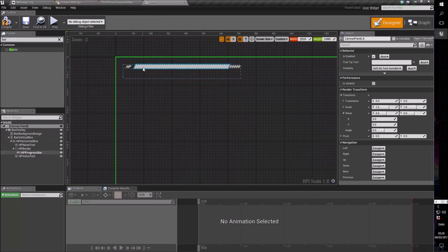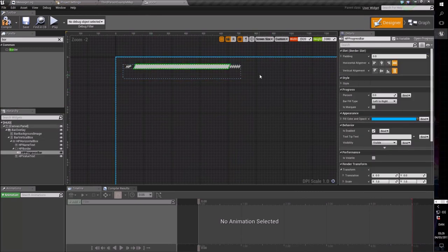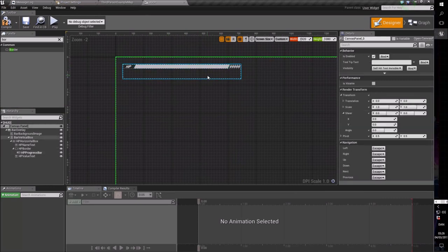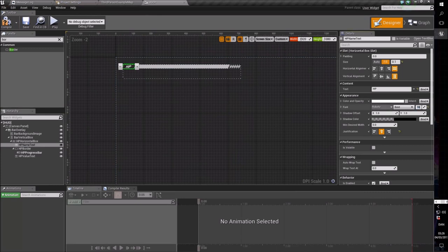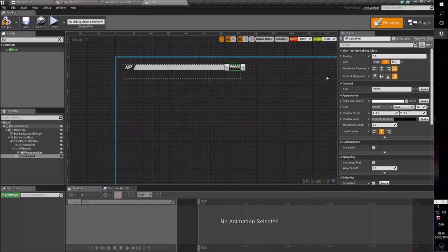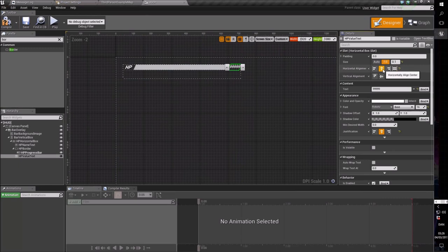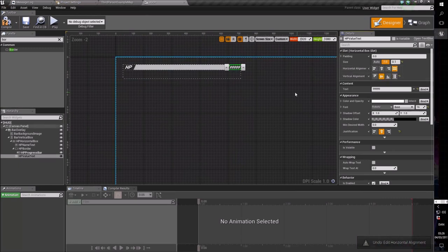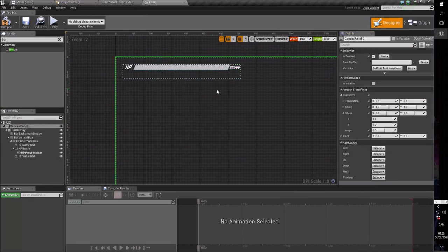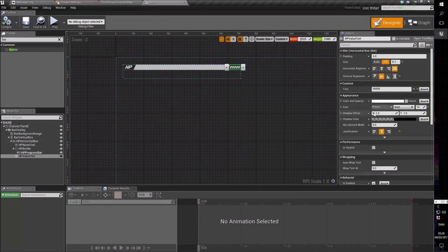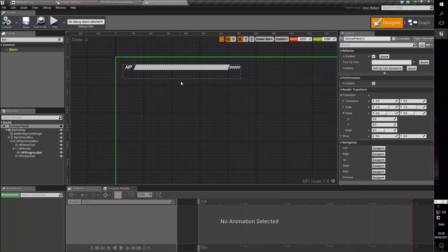You'll also notice that the actual bar shrinks down with the text. You could make the HP label bigger — say 20 — so it's easier to read, and keep the value text smaller at 16. You just need to justify the text so it lines up in the middle. That looks a lot nicer. Let's go with that — it's pretty cool. Let's put the text back to zero.